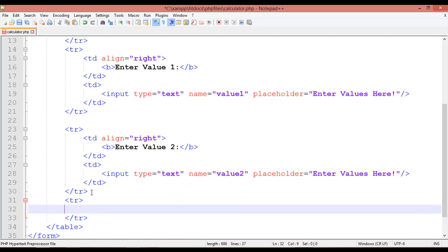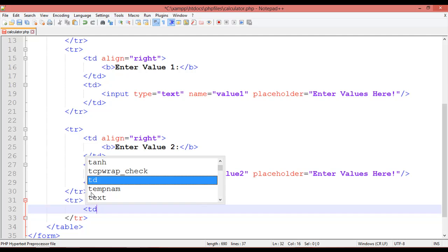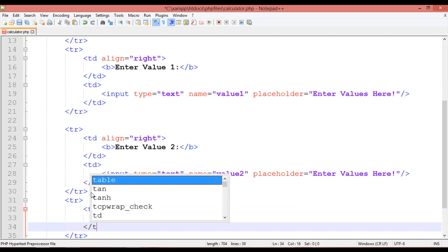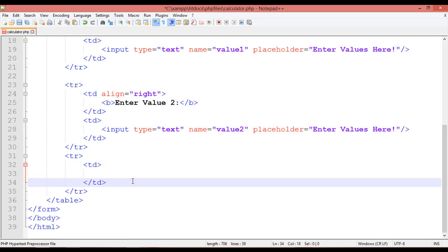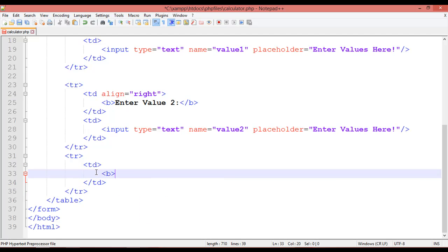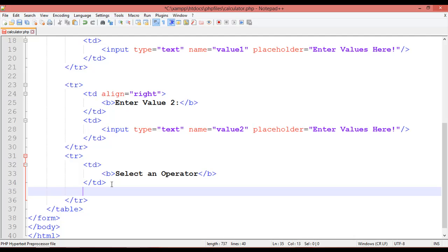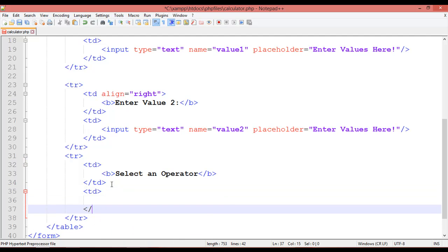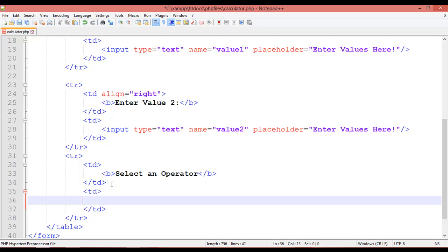After the last TR, open a new TR and TR close. Inside this, add TD open and TD close. TR stands for table row and TD stands for table data. Inside the TD, use a bold B tag and write 'Select an Operator'. After this TD, open another TD.